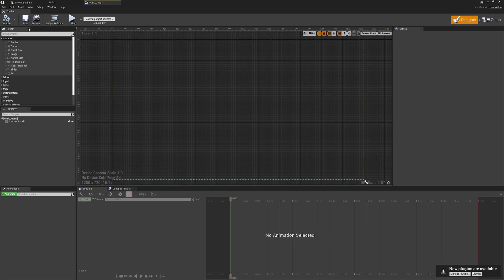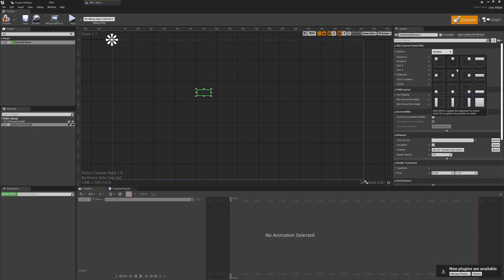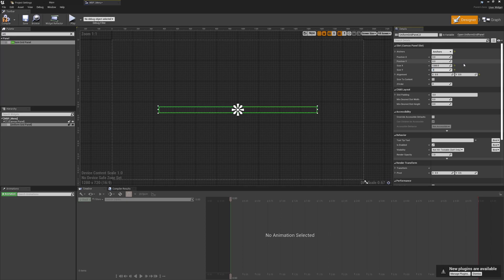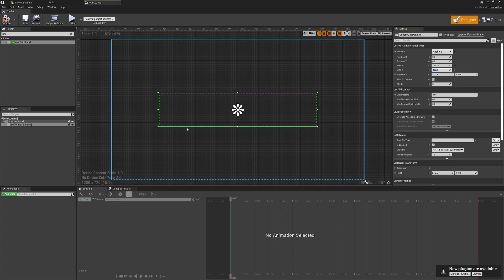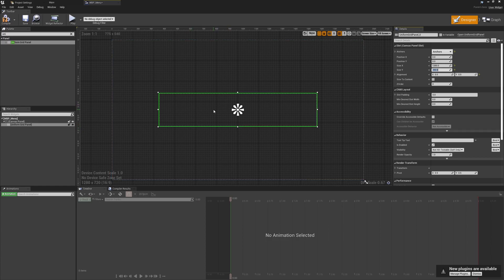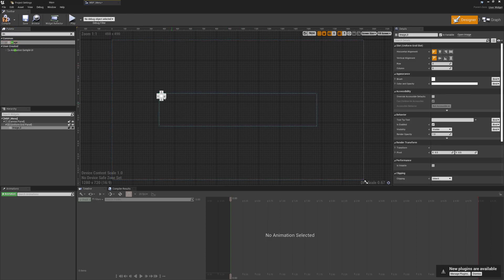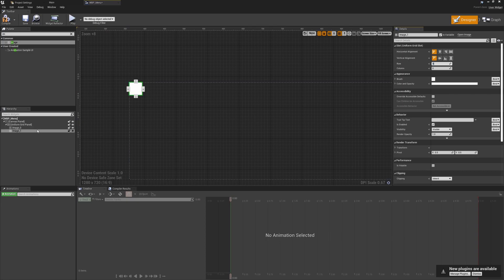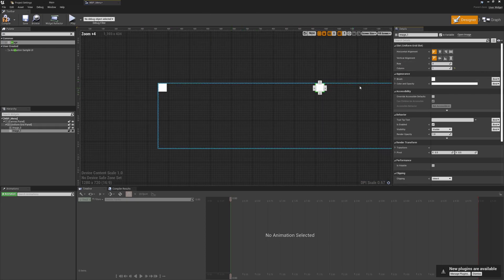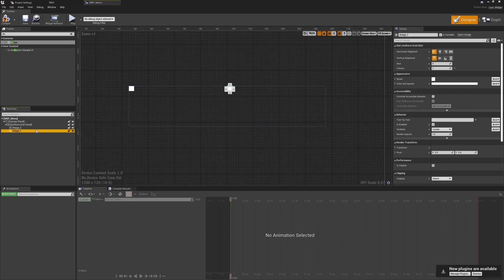So the first thing is to create a widget blueprint — I'll call the first one WBP_Menu. In the designer I'm going to place a Uniform Grid Panel, drop that in and centre it. I'll make it a little taller and wider, setting the X dimension to 1200 and Y to 250. Every time a player presses start we'll drop a new character select widget into this box.